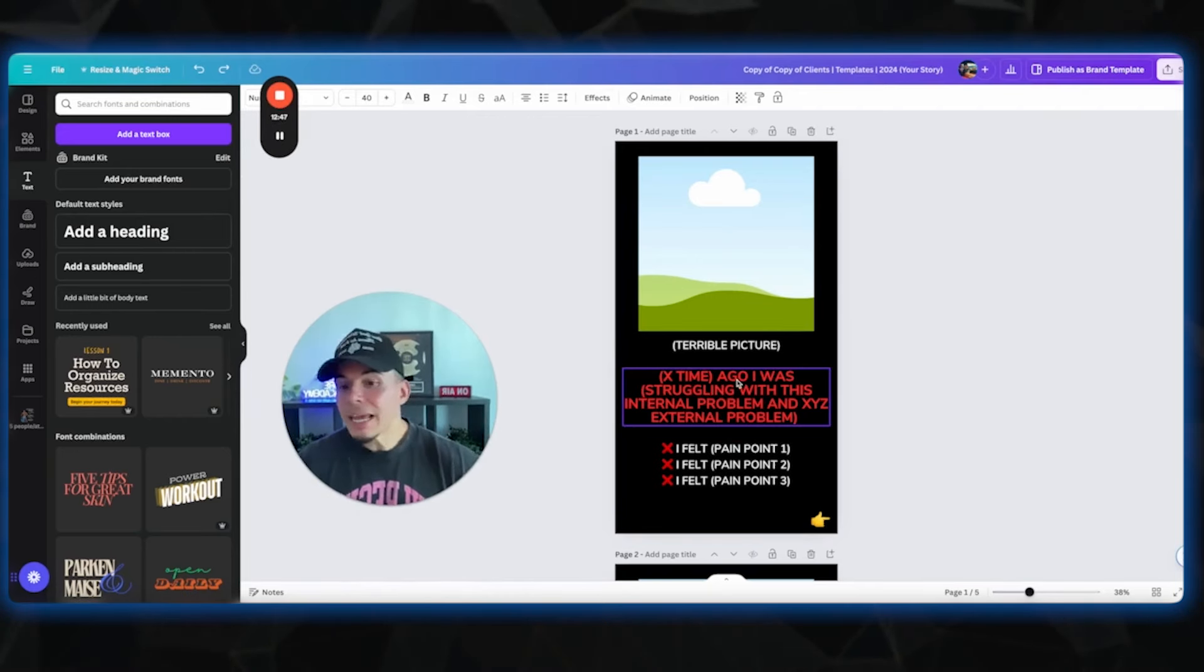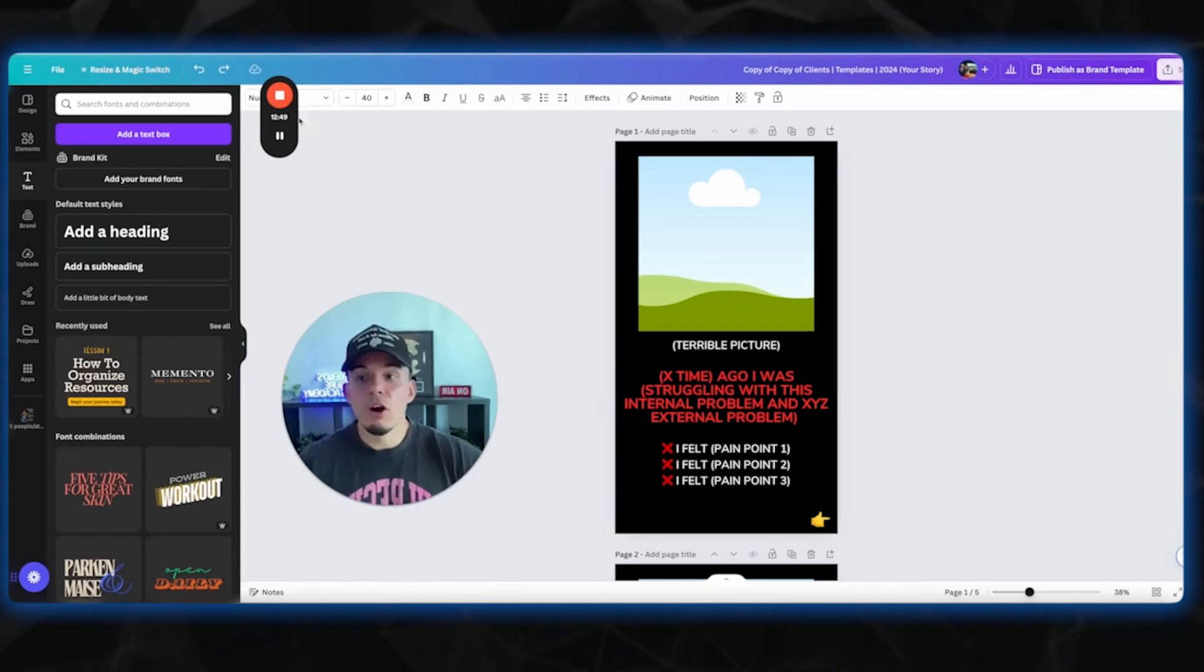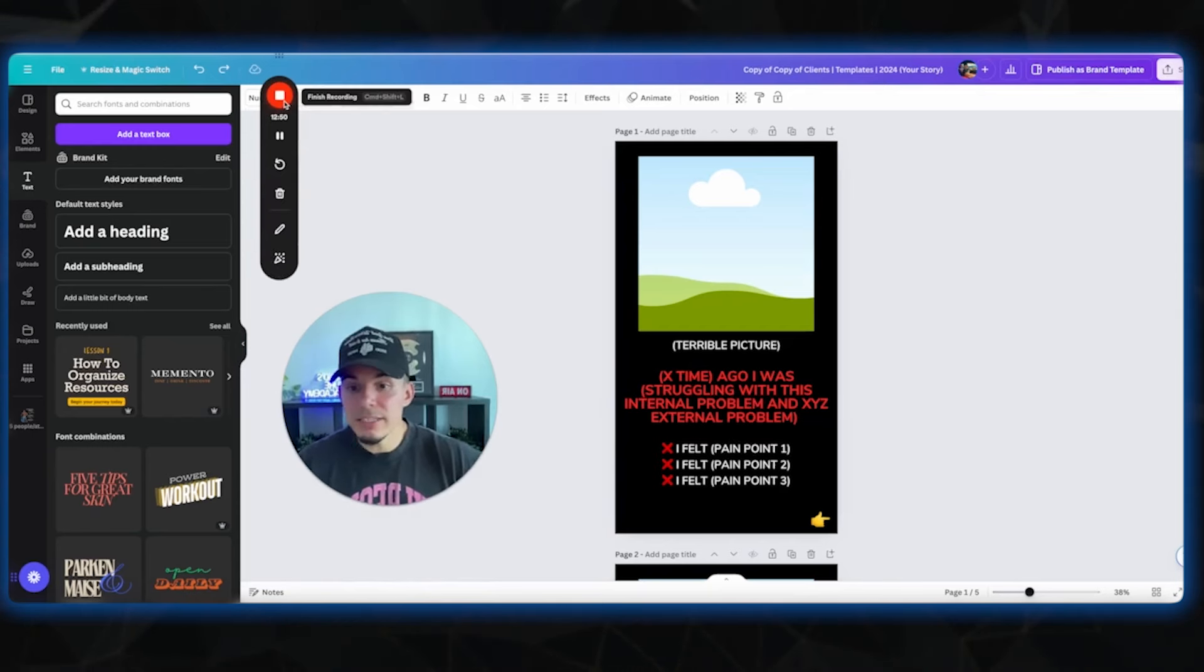And you can tell this story over and over every single week and change a couple of words and generate leads every single week. So I hope this training helped guys. And I'll see you on our next one. Peace.